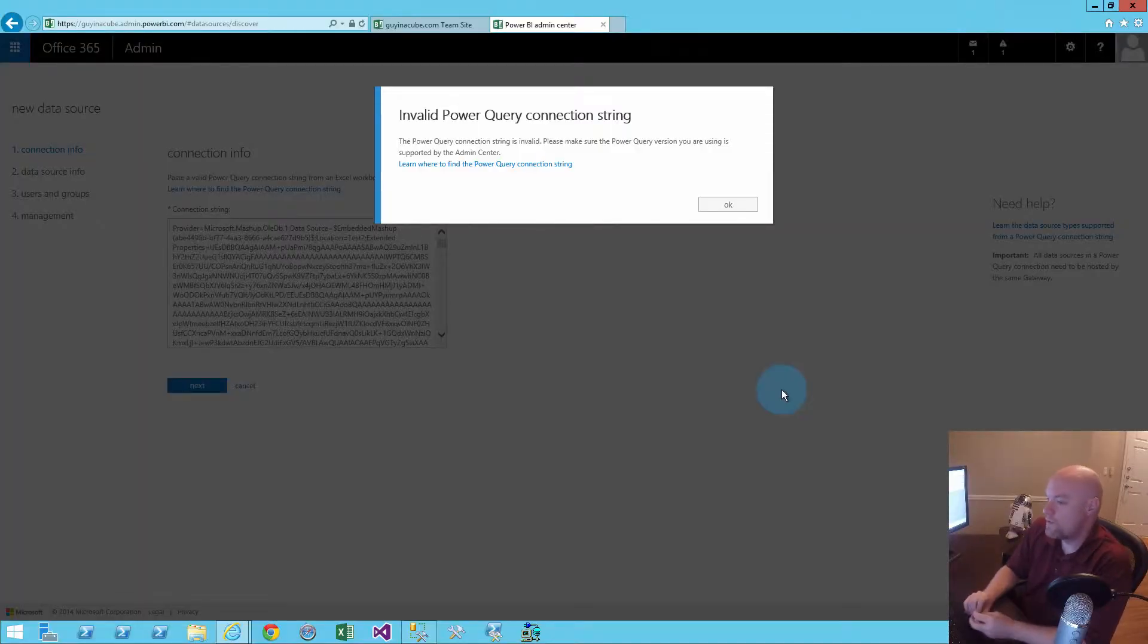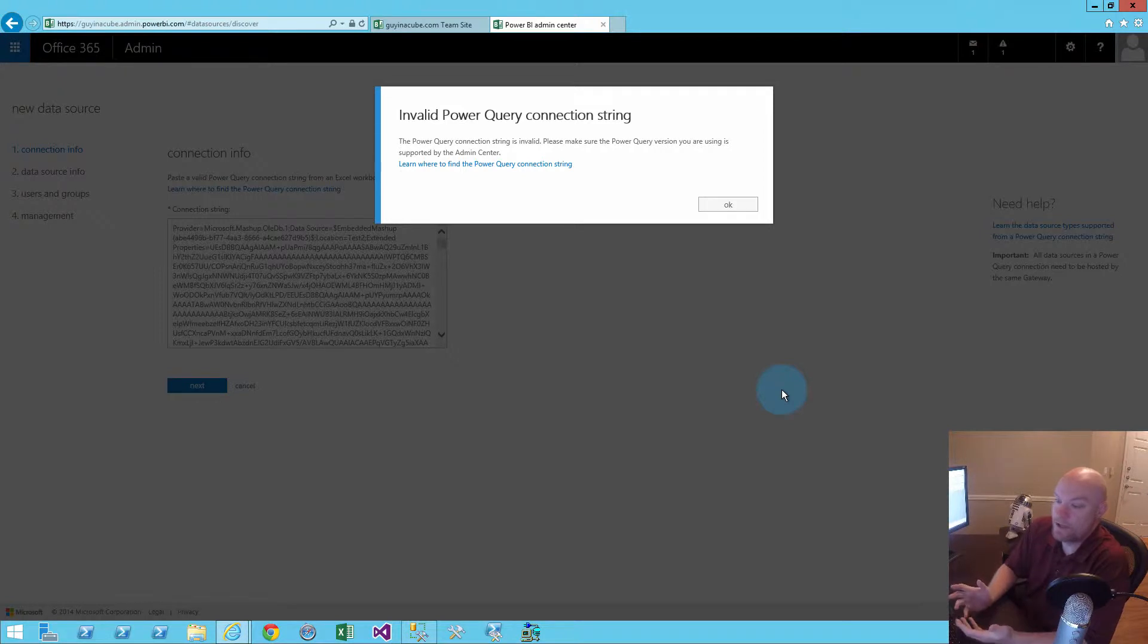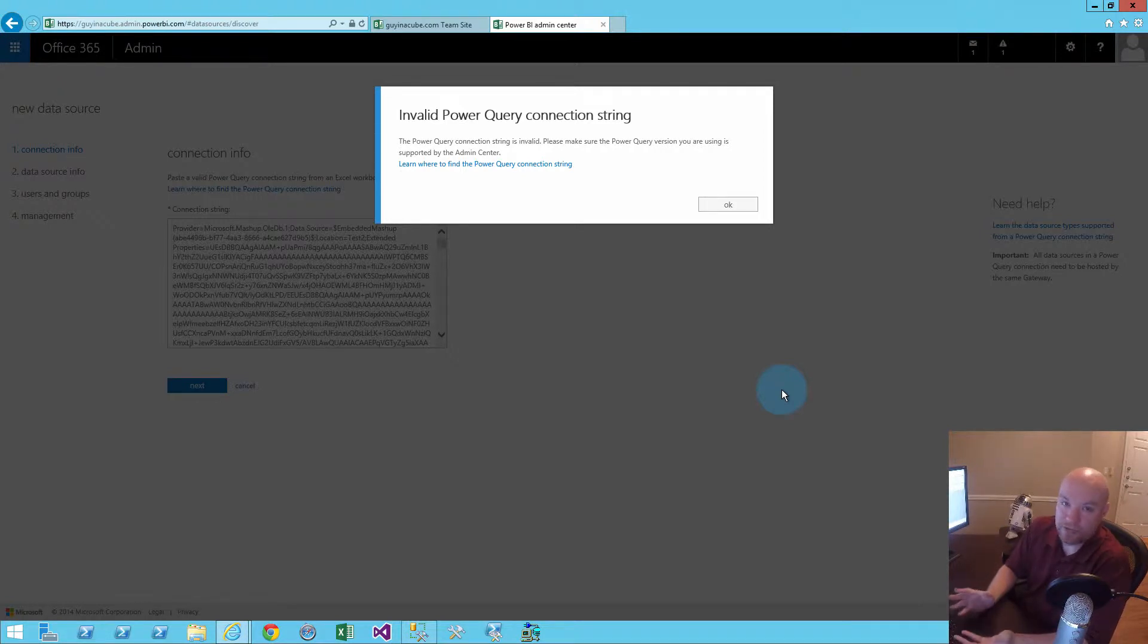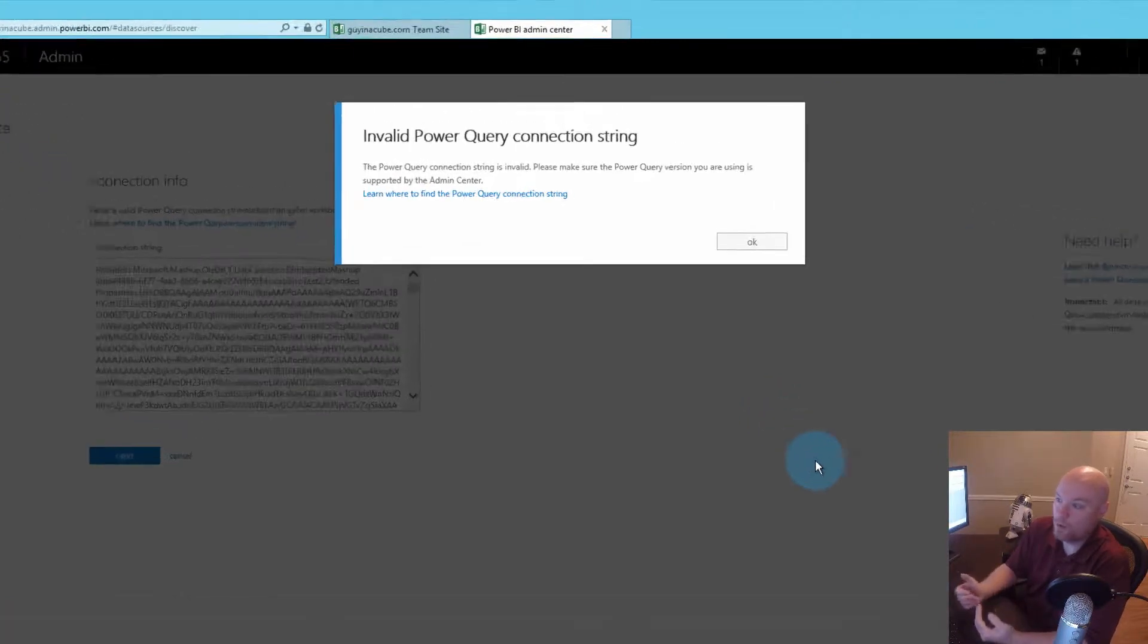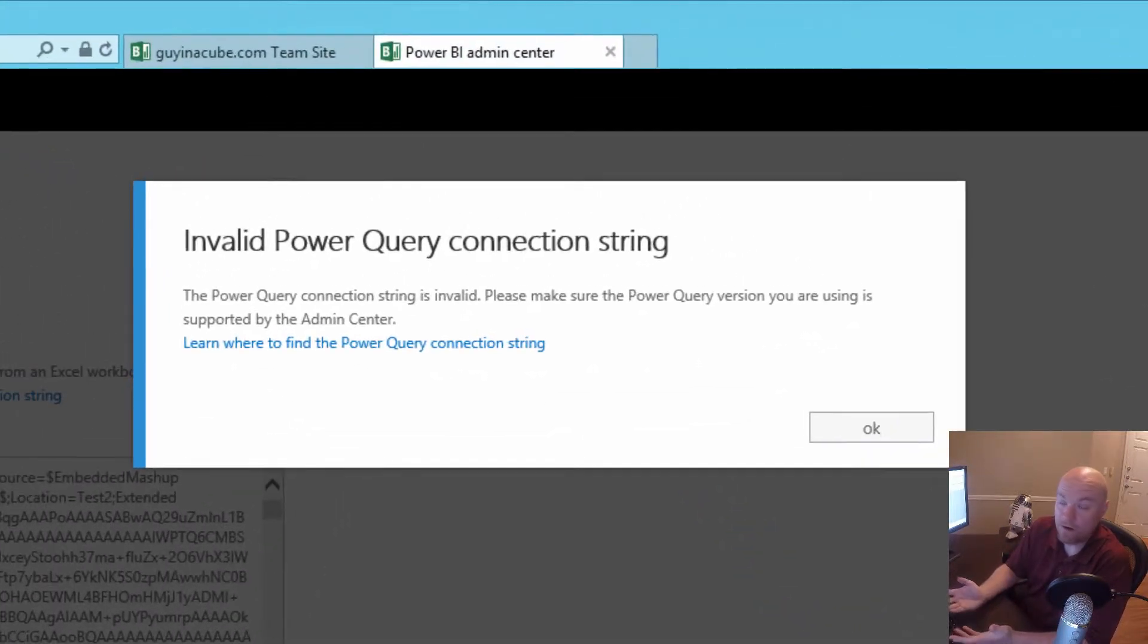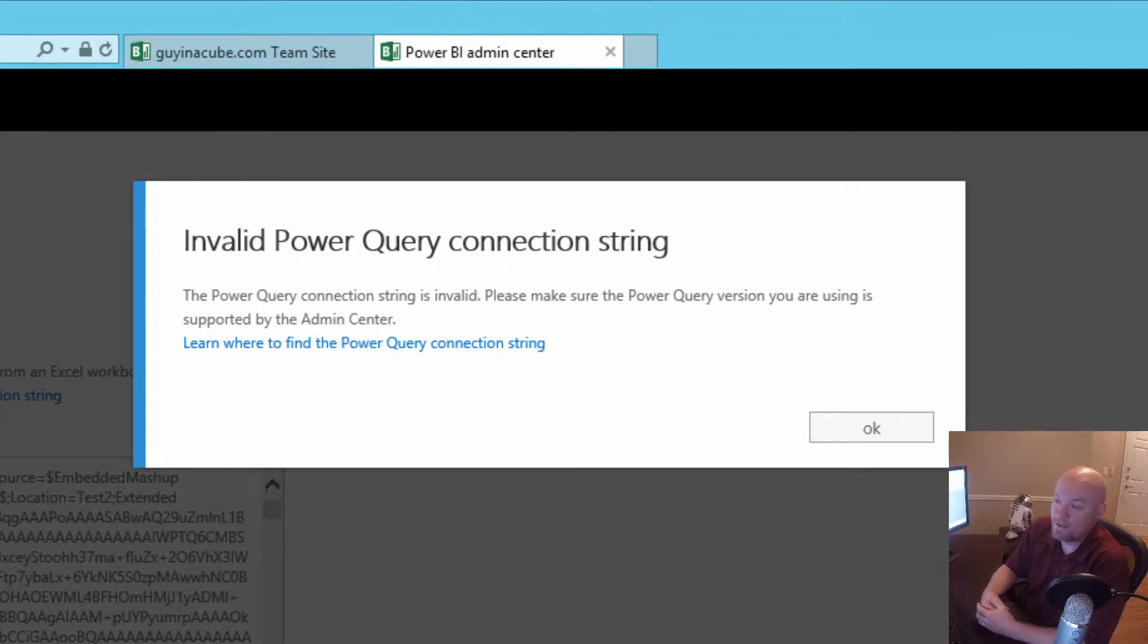What the customer did was they were trying to add the connection string that we get from the workbook into an actual data source inside of the Power BI Admin Center. And when they tried to do that and clicked Next, we were presented with this error. This is basically an invalid Power Query connection string.